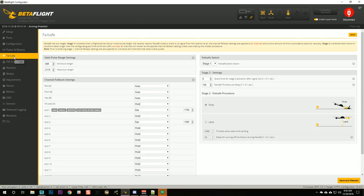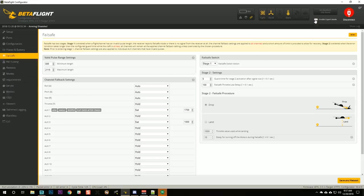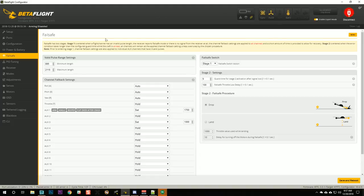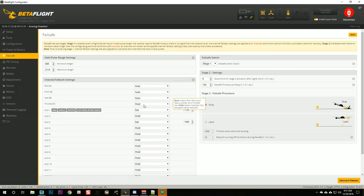Here we are in the Betaflight failsafe tab. If you don't see the failsafe tab on the left side, it's probably because you haven't enabled expert mode — go ahead and enable it. I like to click the gear icon and permanently enable expert mode. What I like to do for my failsafe settings is: for the four main channels, you have the option of auto — for pitch, roll, and yaw, auto means they are centered; for throttle, auto means to go to idle, basically lower the throttle all the way down.